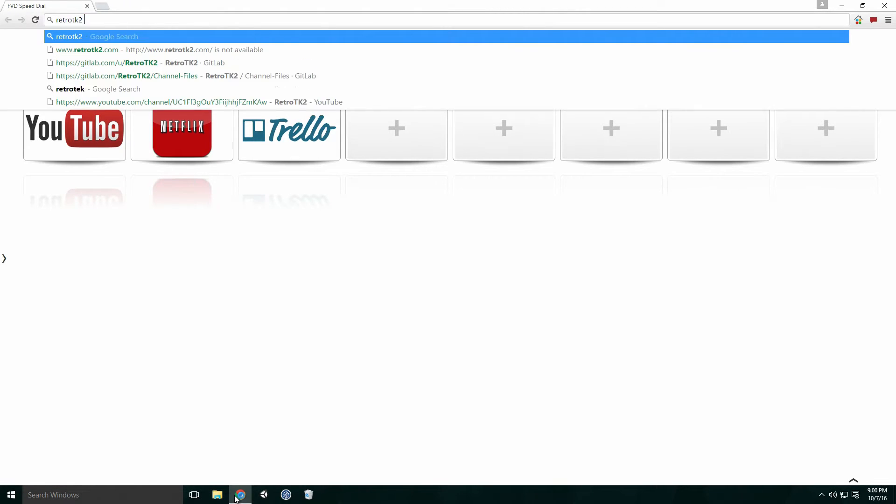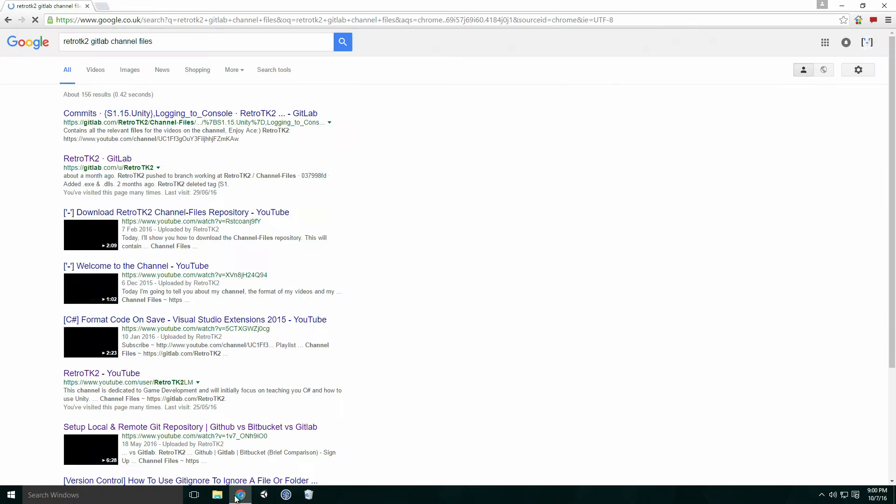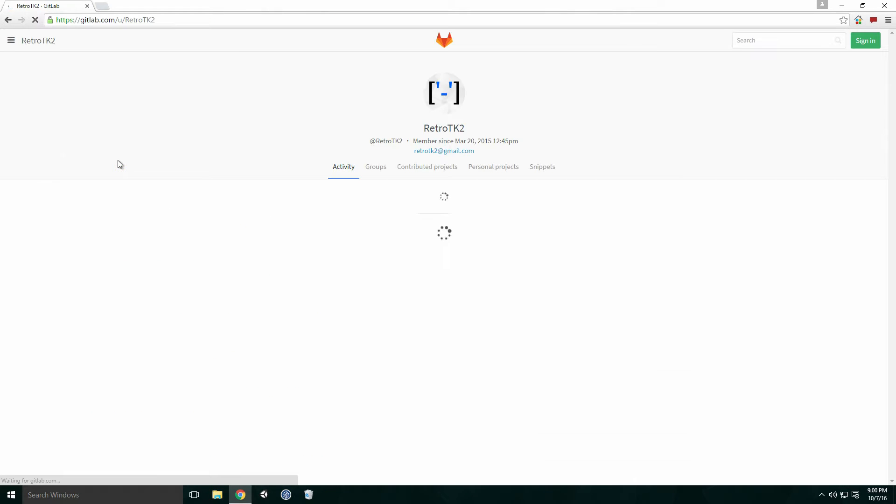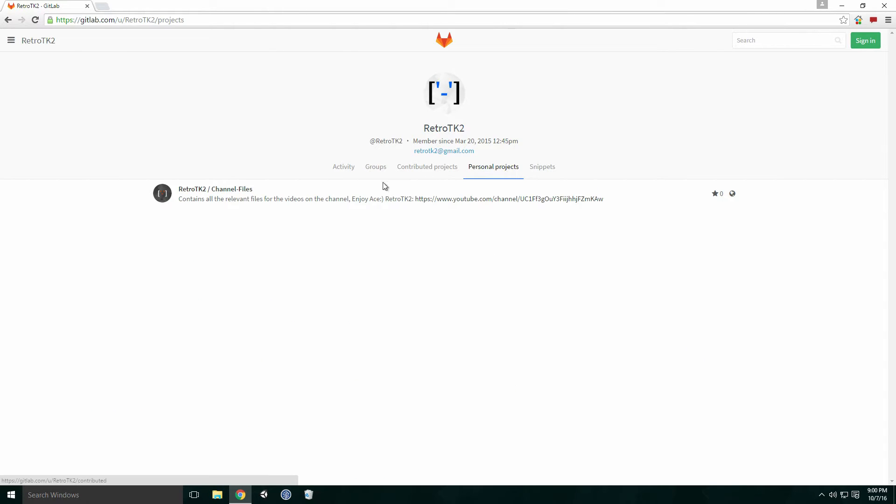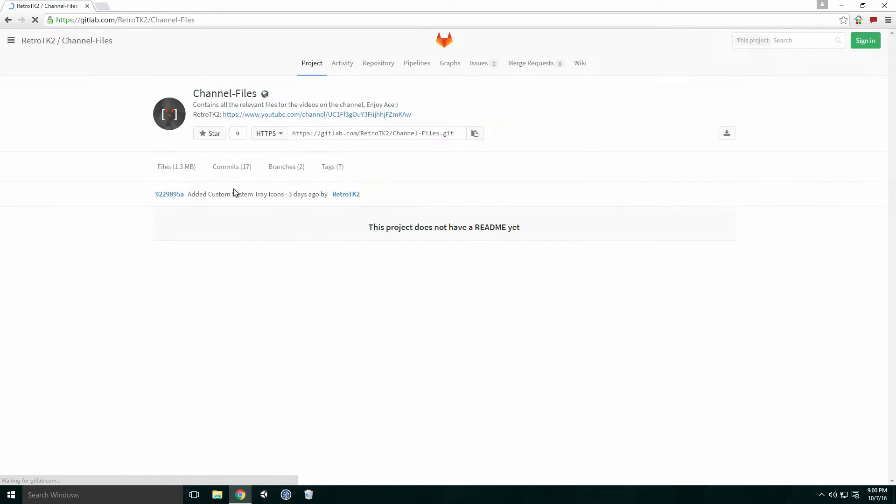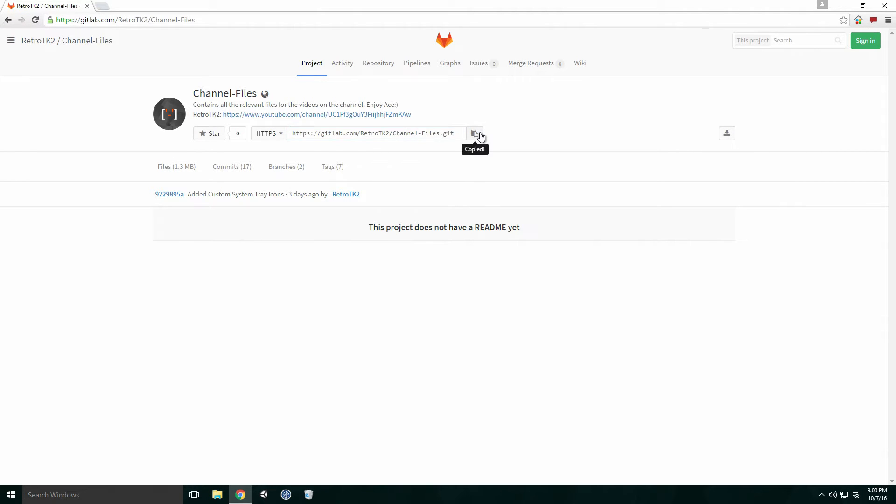Fire up Chrome, type Retro TK2 GitLab channel files into the search field and it should be one of the top links. Click Personal Projects and then click Channel Files. Select the URL and copy it, or alternatively, click the copy button beside it.